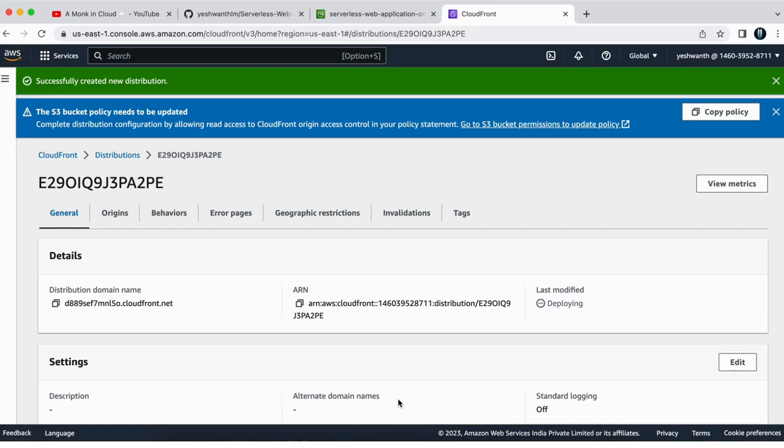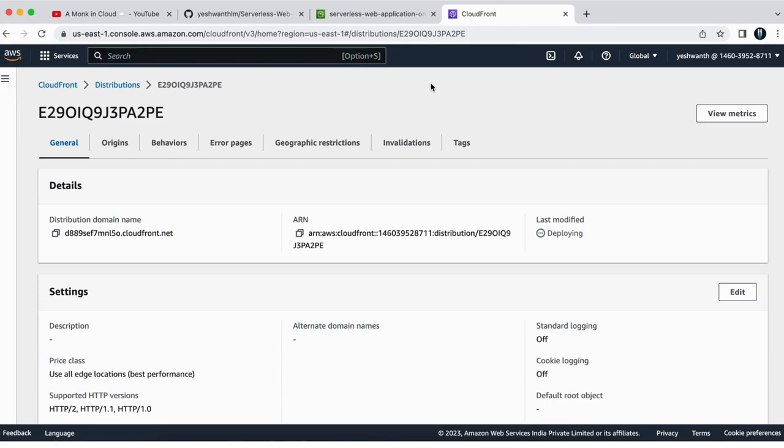So this might take a little time to get that set up. So let's see what is the thing here. Let me go and click on distributions.